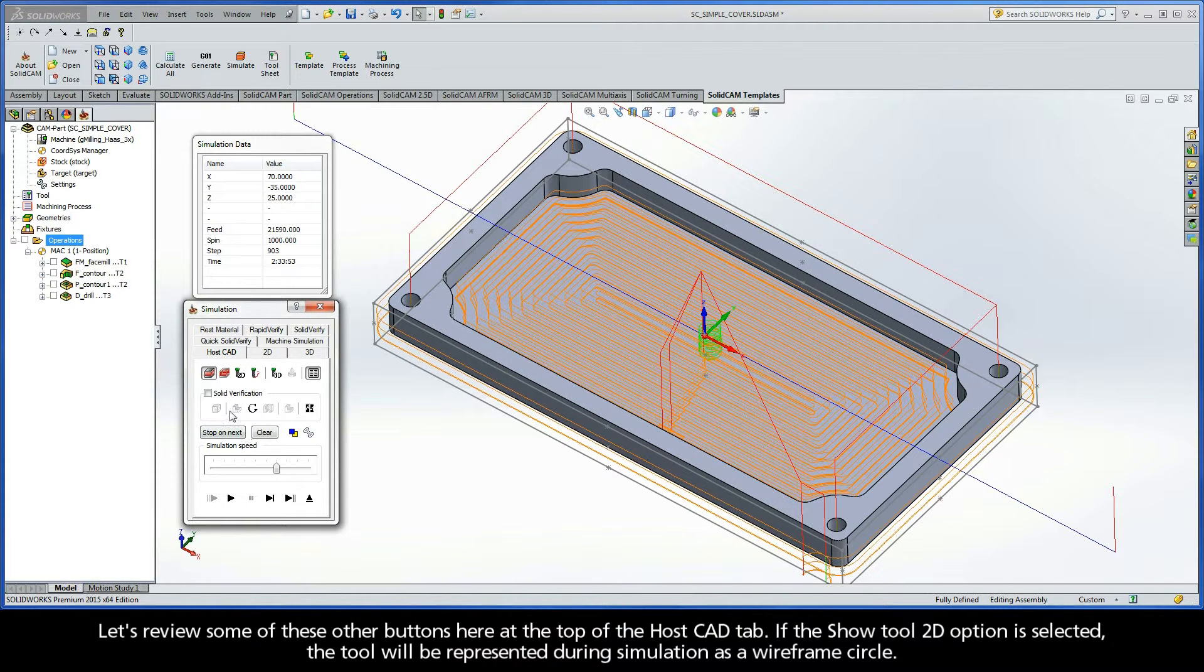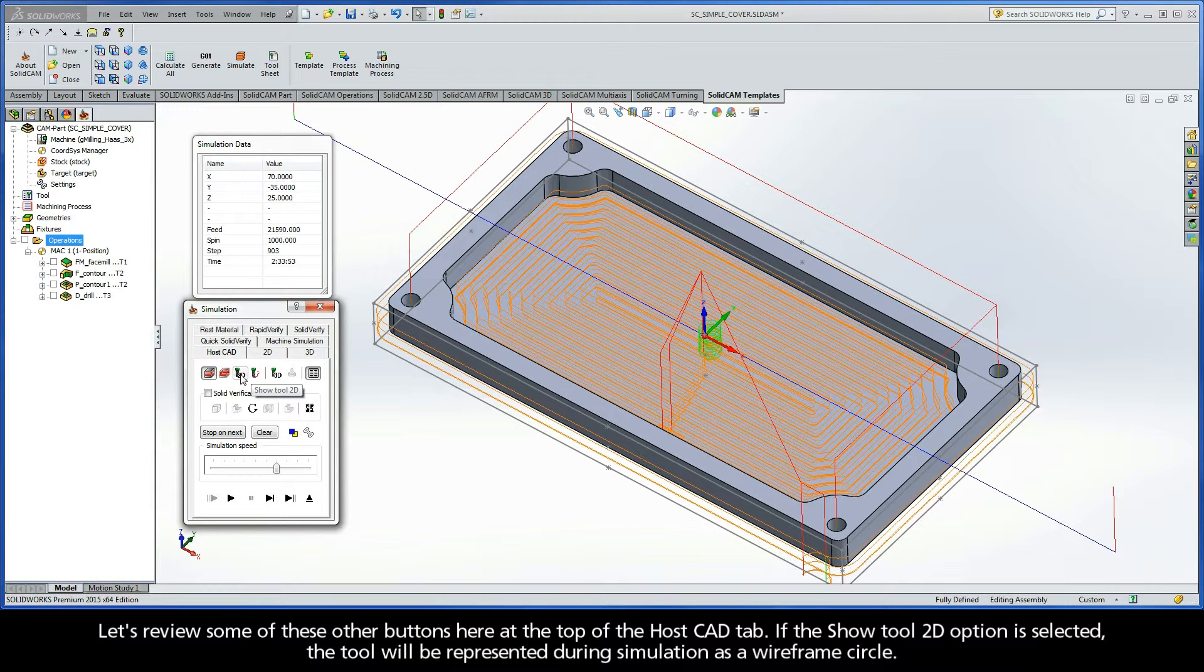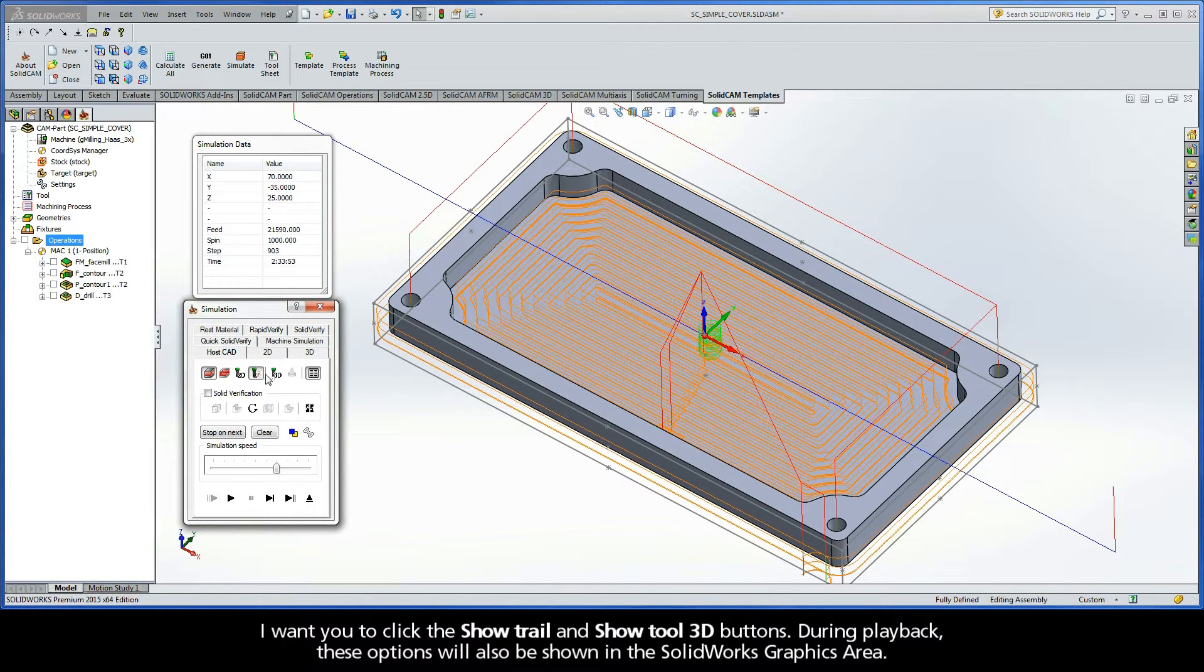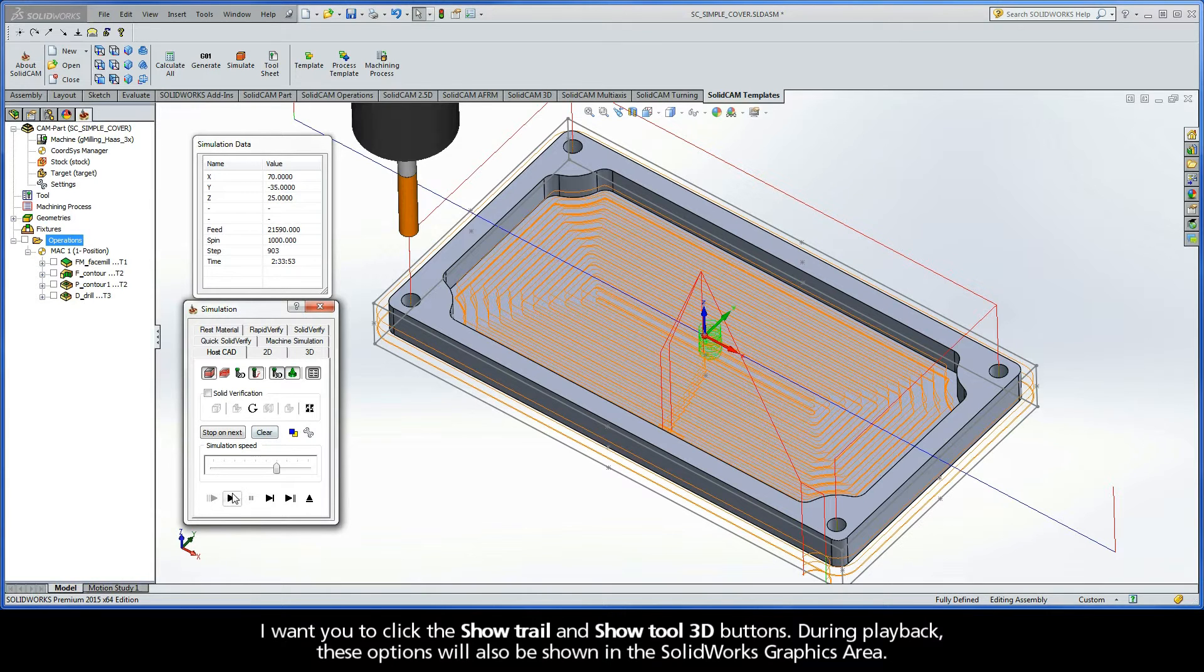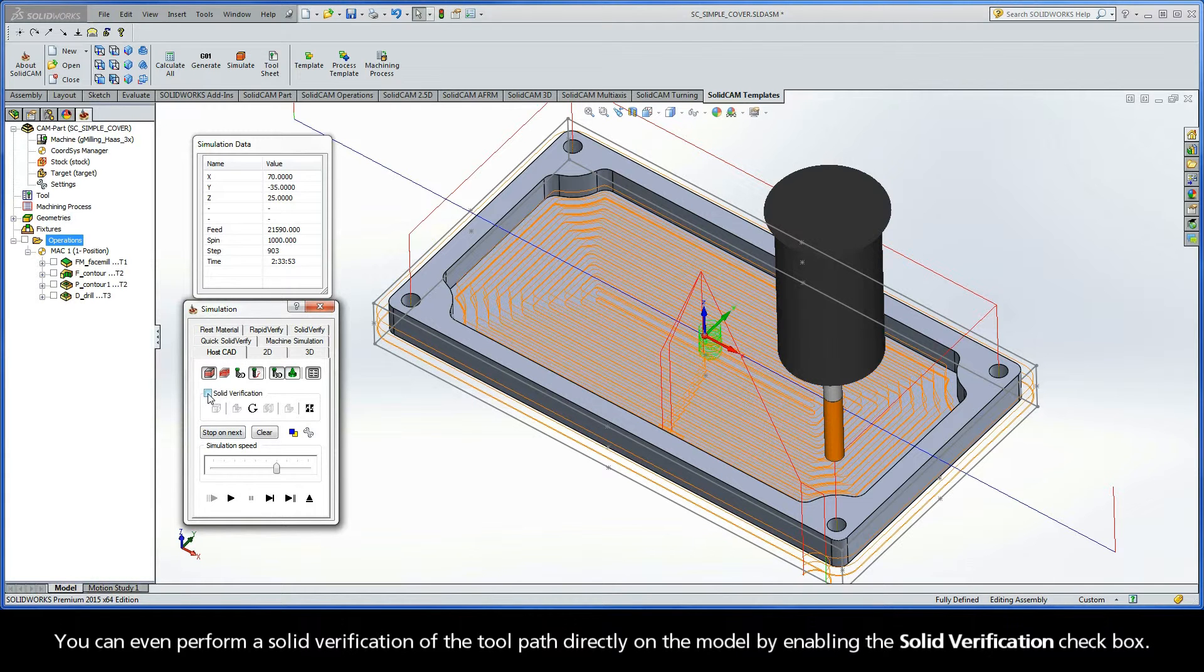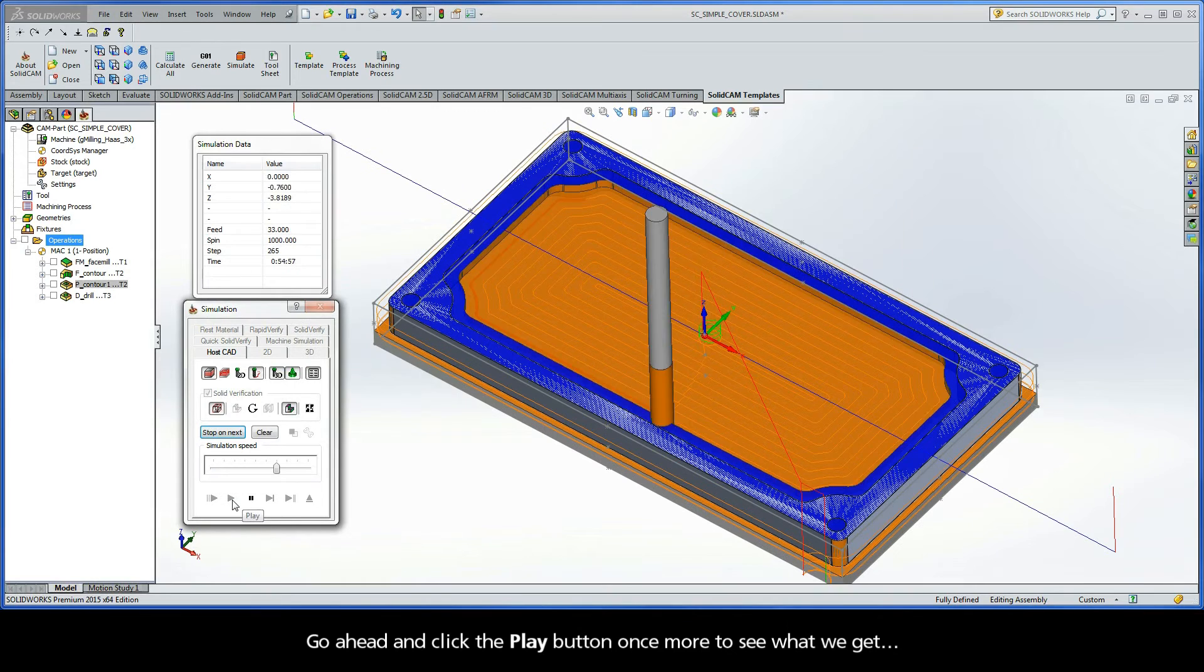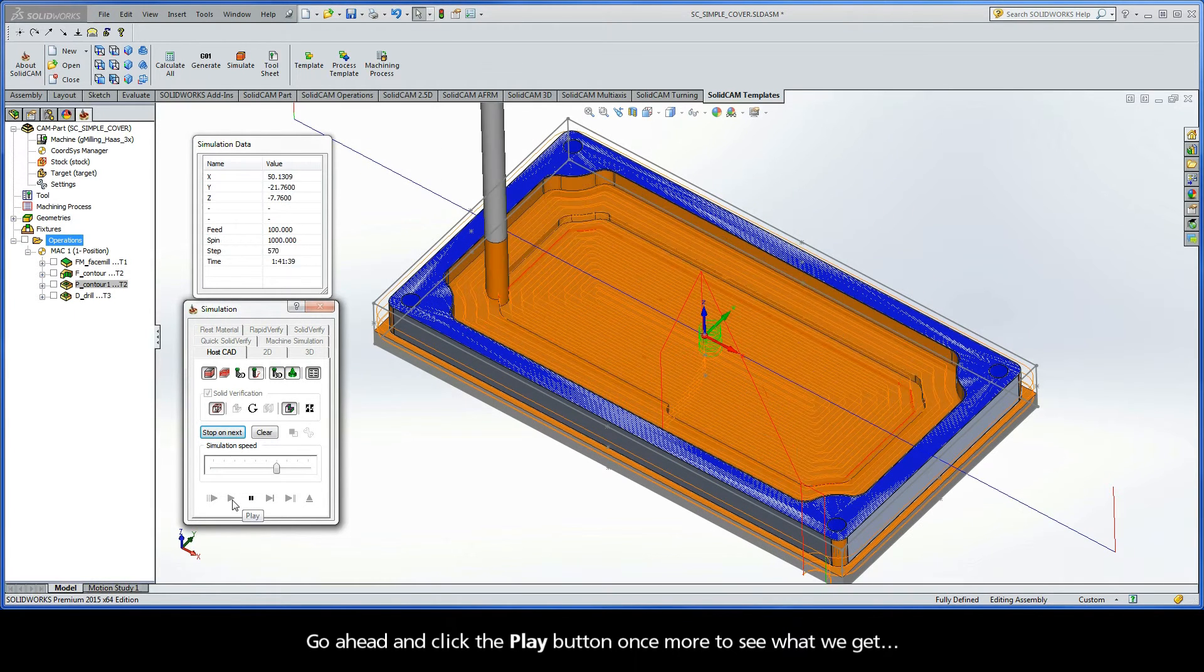Now let's review some of these other buttons that we have here at the top of the HostCAD tab. If the Show Tool 2D option is selected, the tool will be represented during simulation as a wireframe circle. Now I want you to click the Show Trail and Show Tool 3D buttons. During playback, these options will also be shown in the SOLIDWORKS graphics area. You can even perform a solid verification of the toolpath directly on the model by enabling the Solid Verification checkbox. So go ahead and click the Play button once more to see what we get.